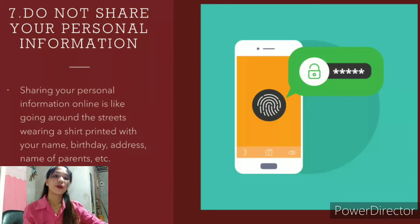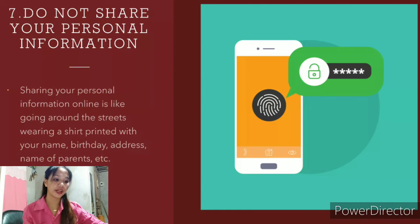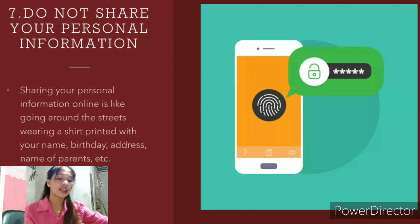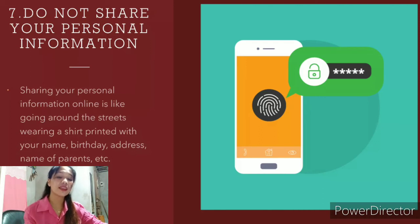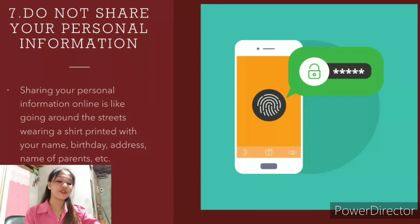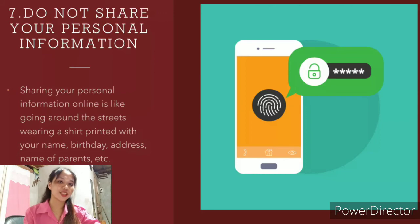The seventh one is do not share your personal information. Sharing your personal information online is like going around the streets wearing a shirt printed with your name, birthday, address, parents' names, and so on. Providing all this information publicly makes you prone to identity theft. If you share your personal information, you can easily be traced, especially by strangers. We must keep our accounts and passwords secure in order to stay safe.